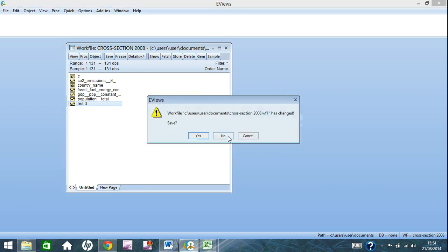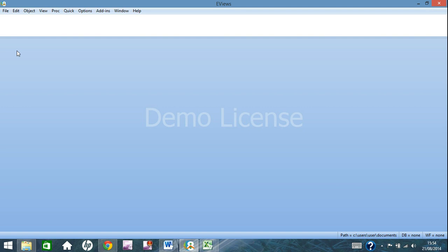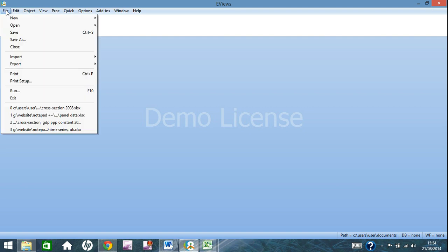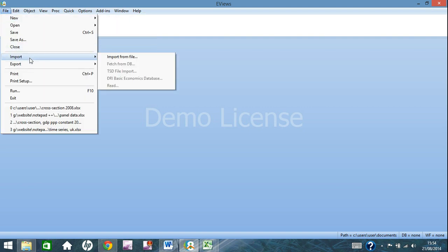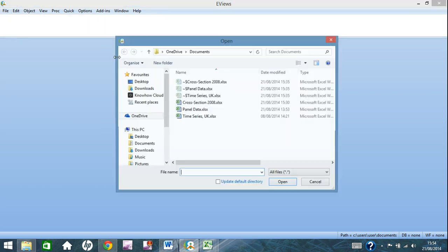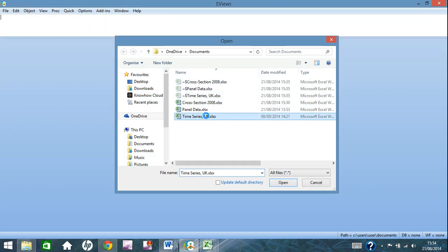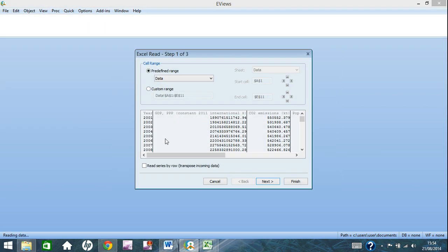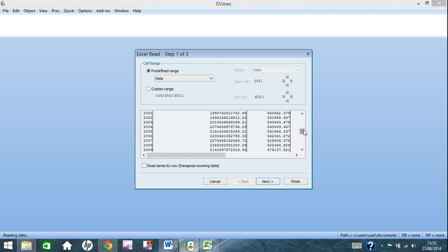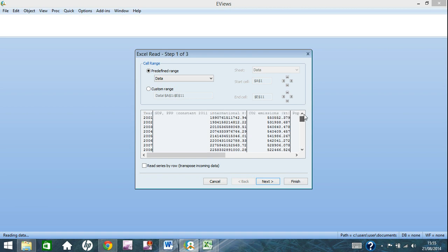So what I'm going to do is delete that. And now we move on to time series data. So same process again, you go file, import, import from file. Now we're going to bring in the time series data here, which as you can see is from year 2001 all the way to 2010. And it's just for one country, time series data.